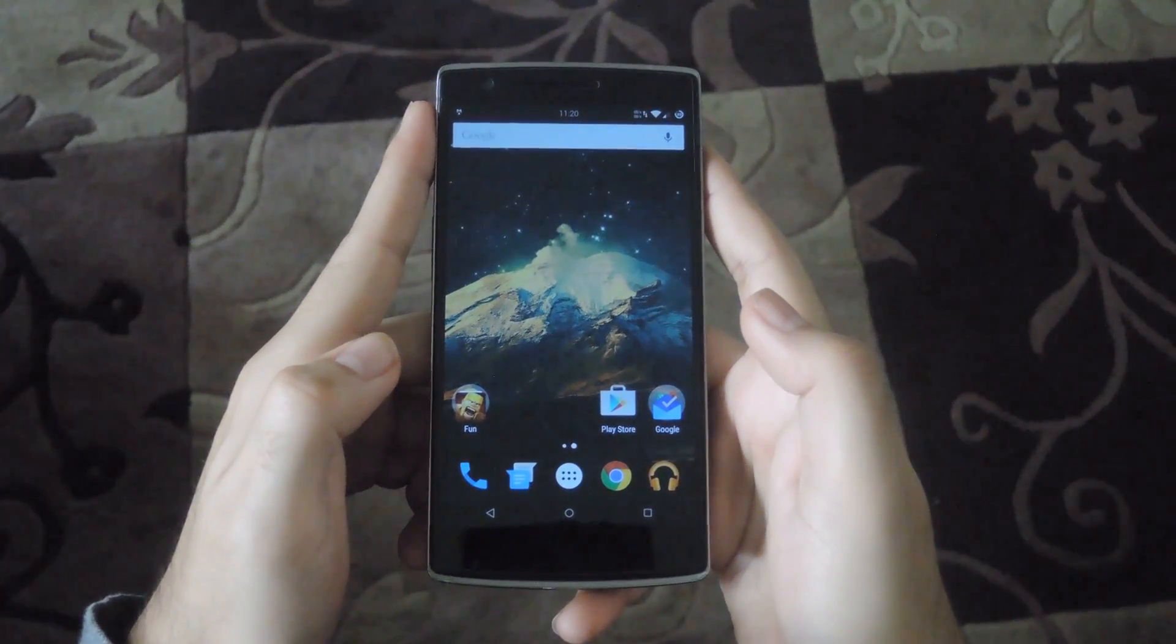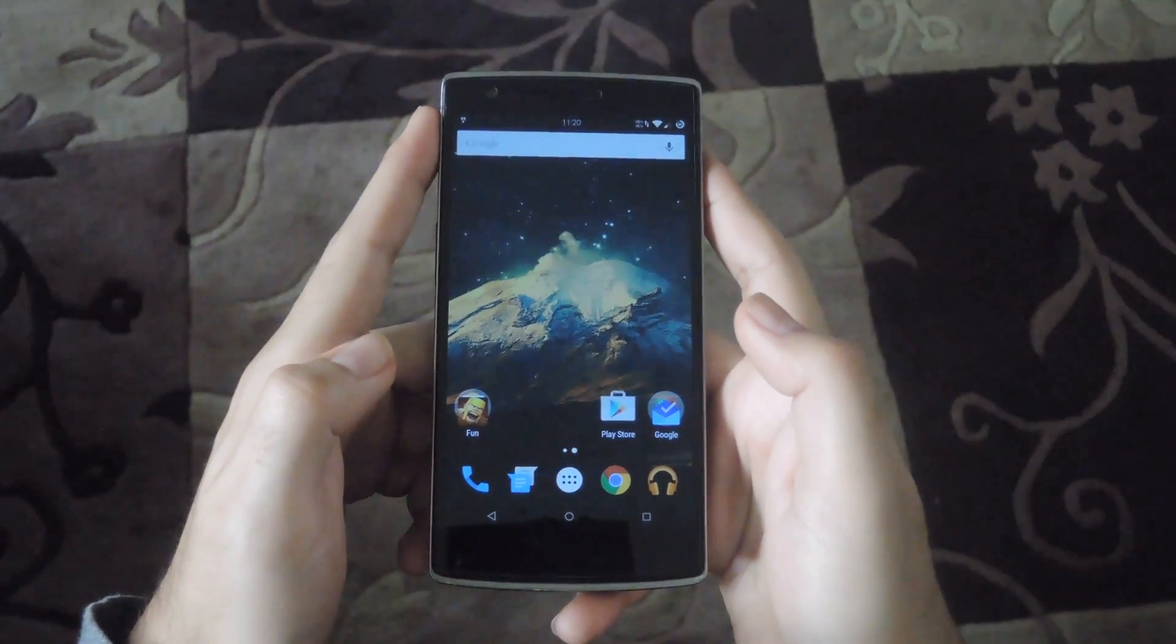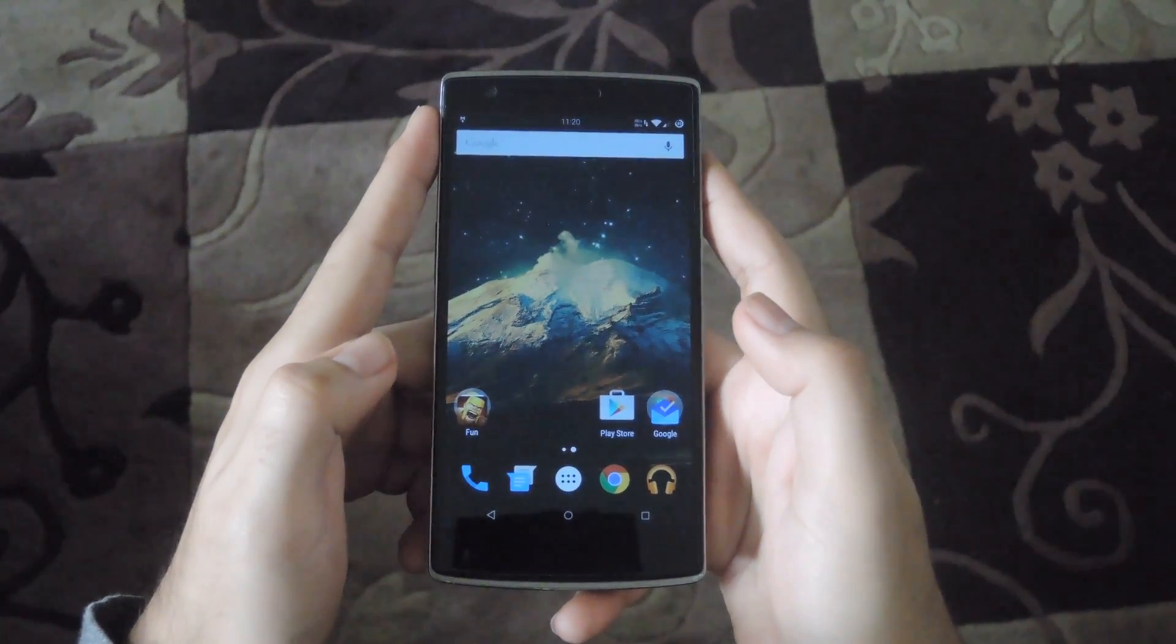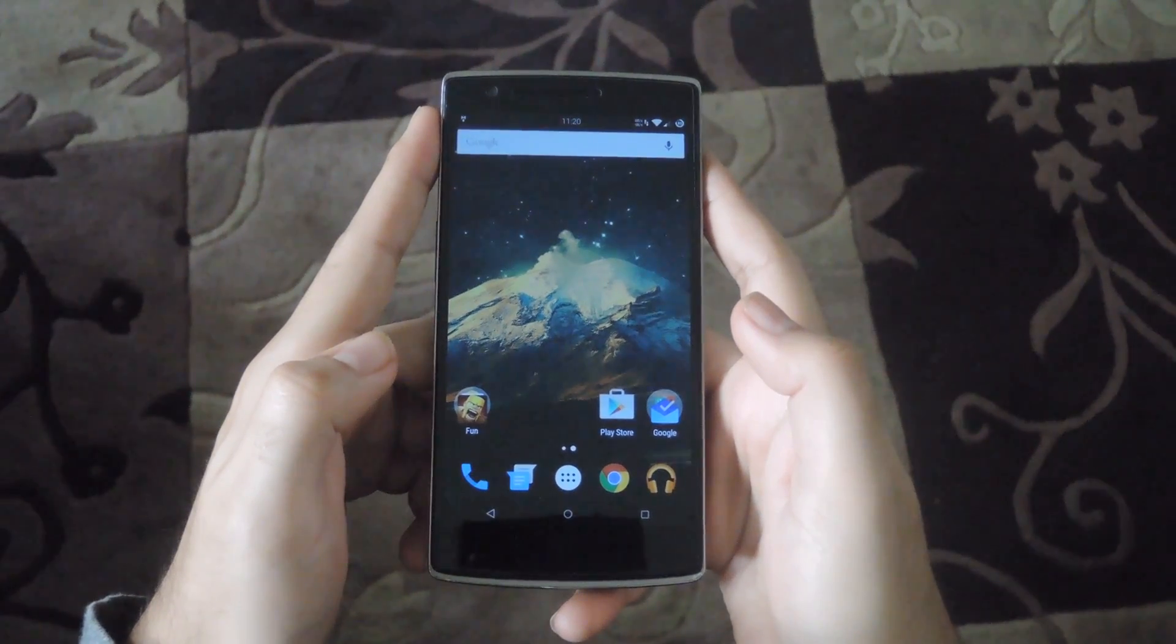Hey what's up guys, it's Andrew, and today I'm going to show you how to install the ColorOS camera on your OnePlus One.